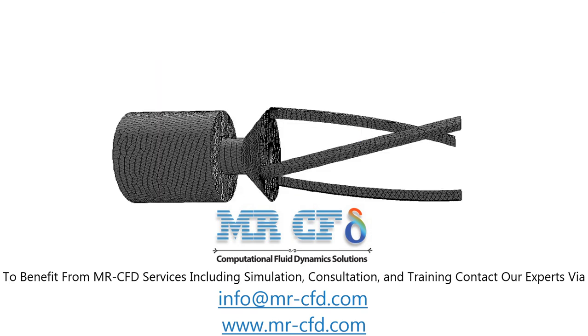The meshing of the present model is performed by ANSYS Meshing Software. The mesh type was unstructured and the element number is equal to 102,752.